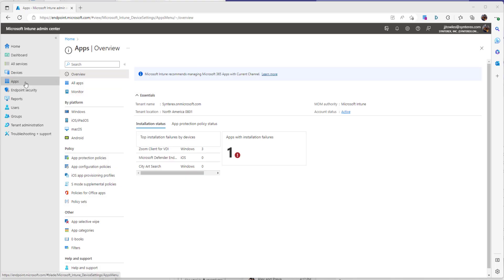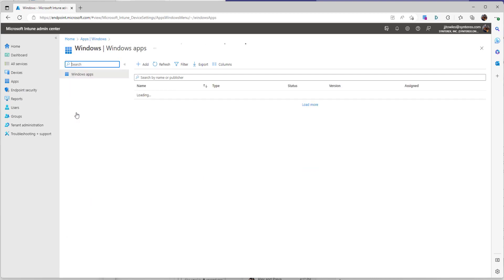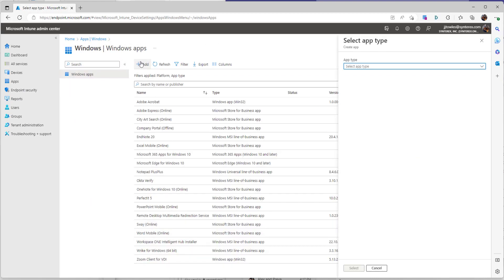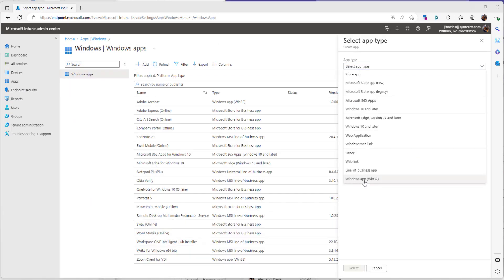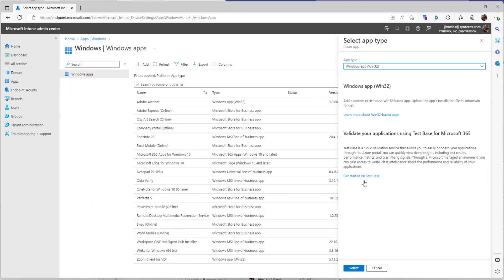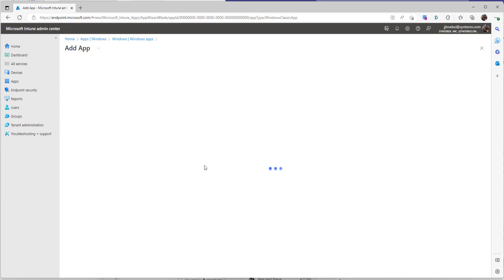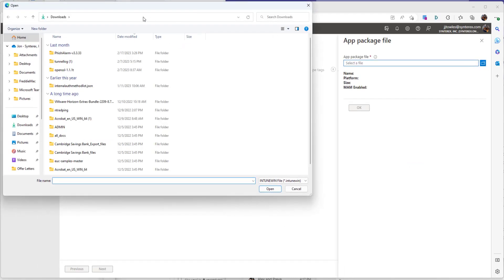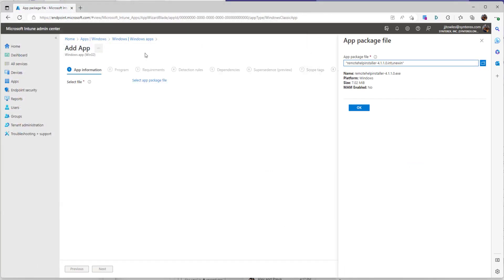Now we're back inside of Intune. We're ready to deploy out that application. So we're going to go apps, windows. We're going to hit add. From here we select Windows app, select. We're going to select our package file that we just built. So here we go.